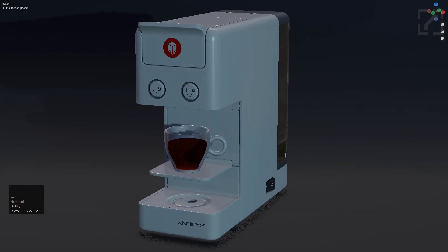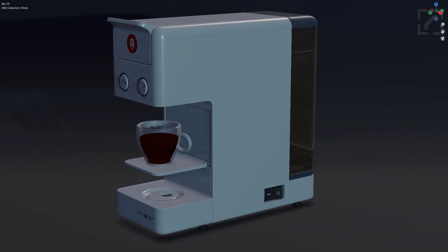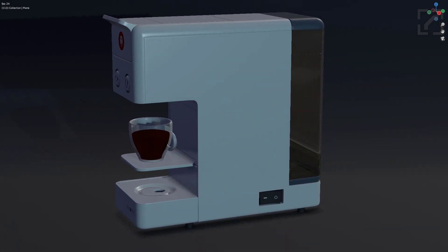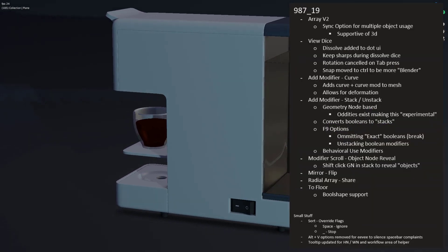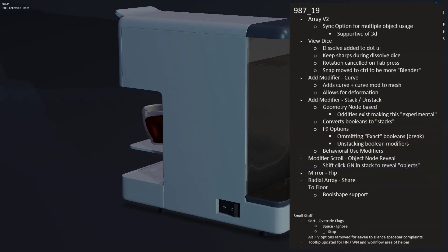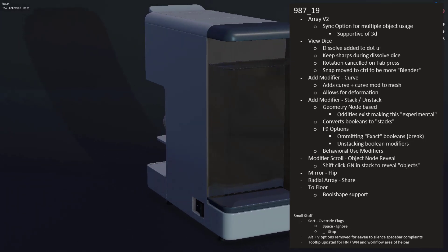Hello everyone and welcome to this release log for Hard Ops 987_19. I'll be your host MX2 and today we'll be going over what has changed in this particular update.